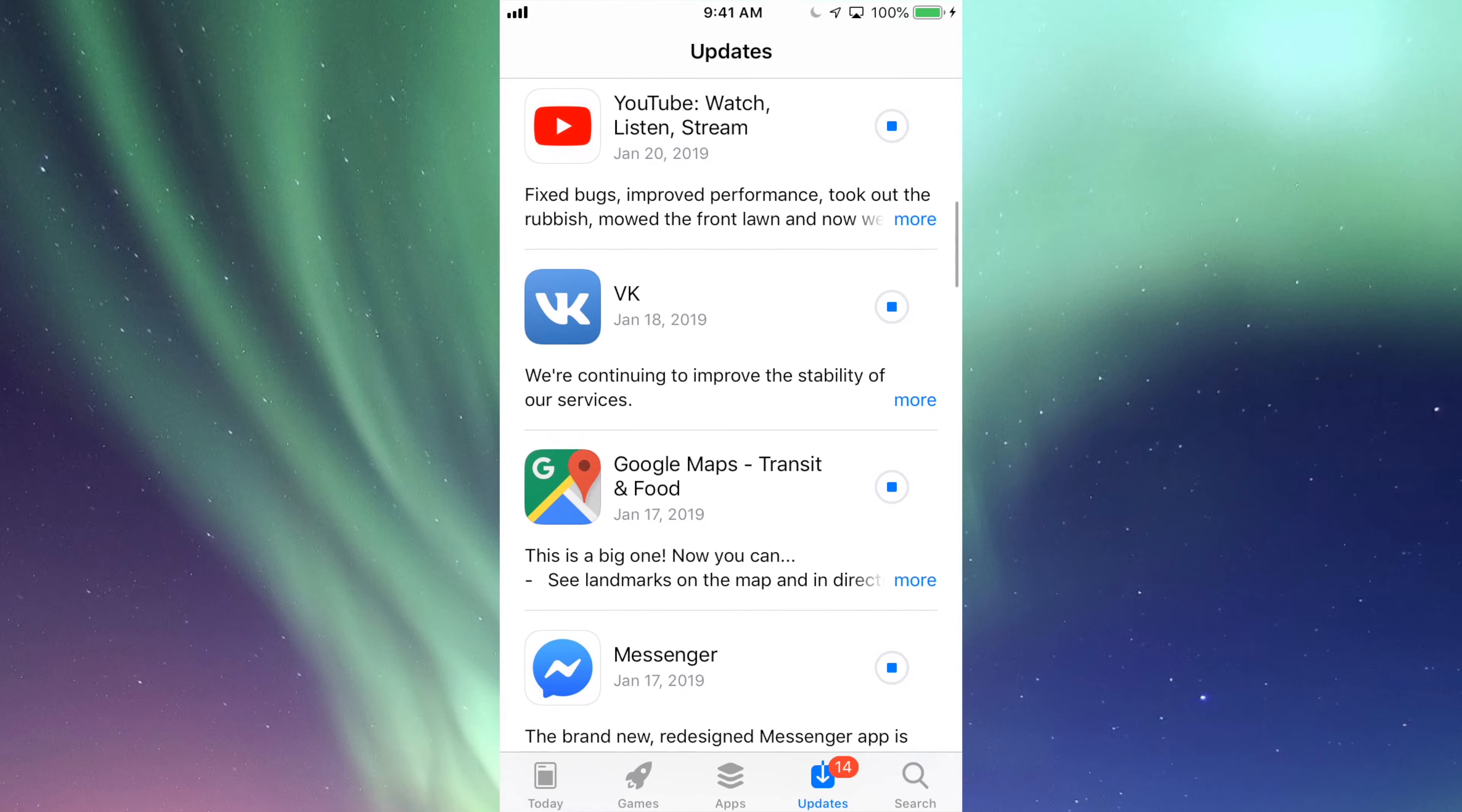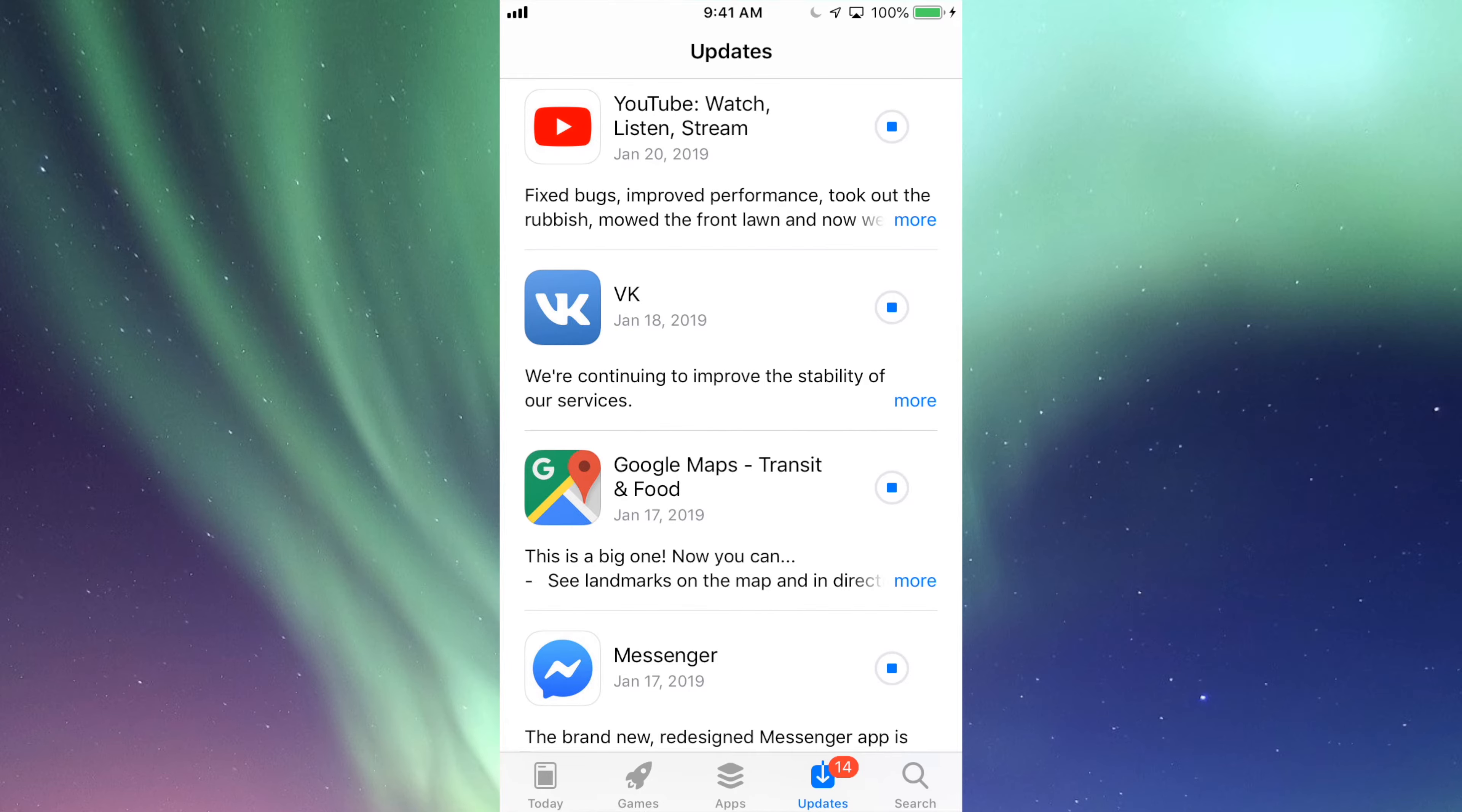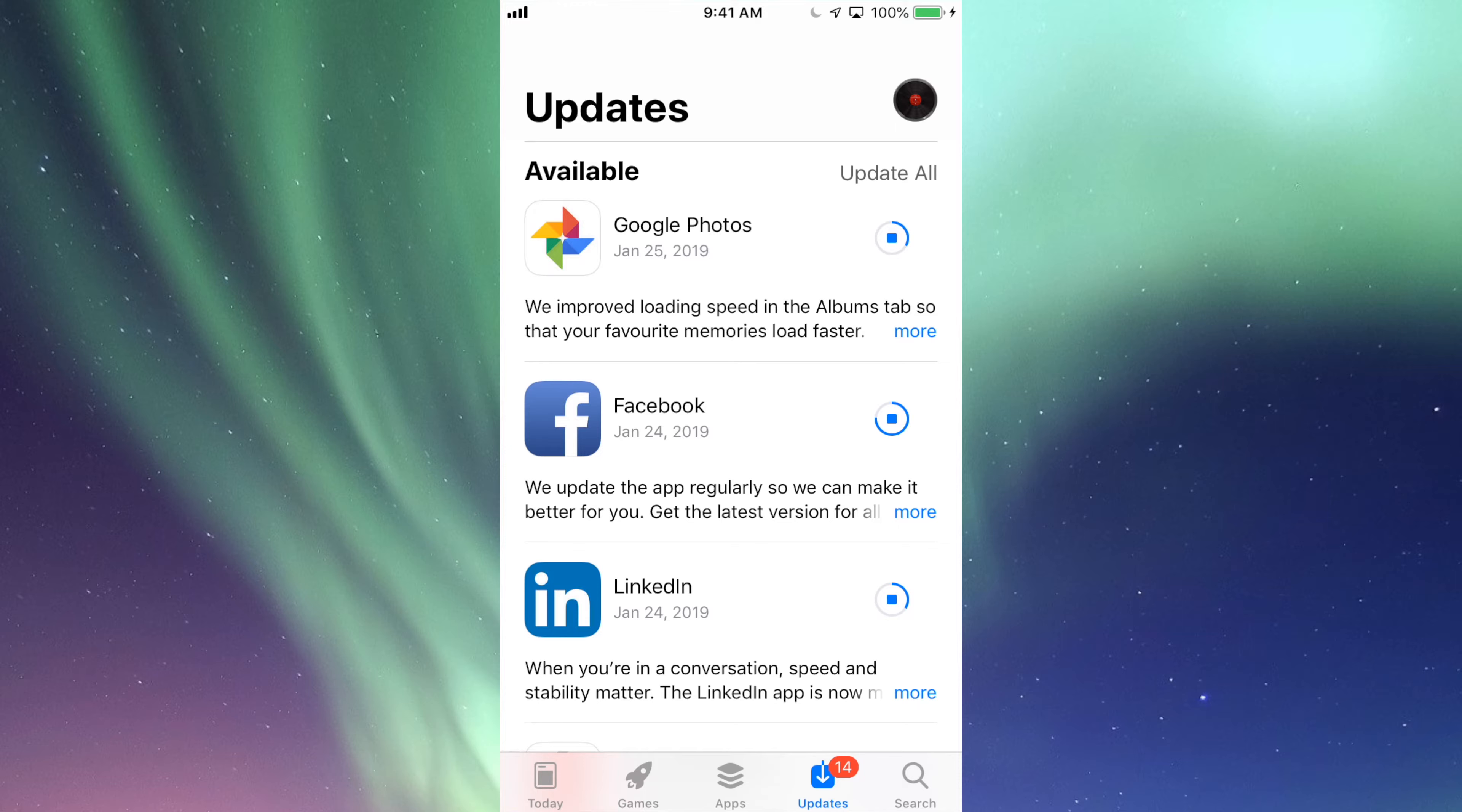So there we go, they're all updating at this point. Sometimes, depending on your settings, it might ask you for your passcode. In most cases you don't need it because most of you have that fingerprint or have it set up so it doesn't ask you every single time you want to update.